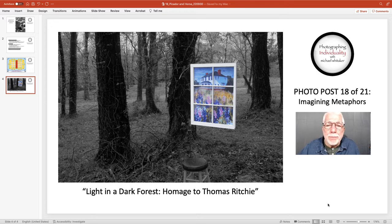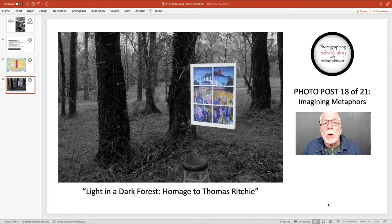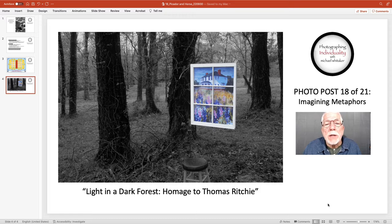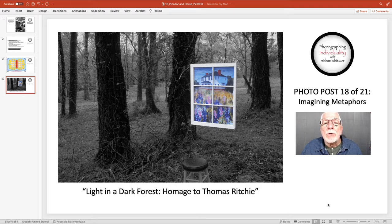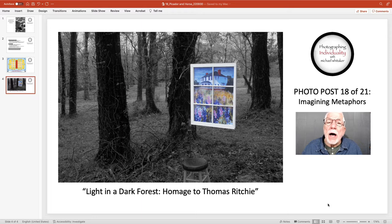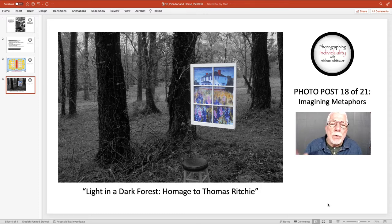This is a visual metaphor I created in 2006. I mentioned in a previous post that Thomas Ritchie and I had done a joint gallery show in Baltimore six years in a row, starting in 2000. This was the last show that Tom and I were doing together because the gallery had been sold and we wouldn't have the opportunity to do a joint show again. So I wanted to create a visual metaphor to represent the respect I had for Tom and his art. I loved Tom's art, and I had referred to it on several occasions as a light in a dark forest.